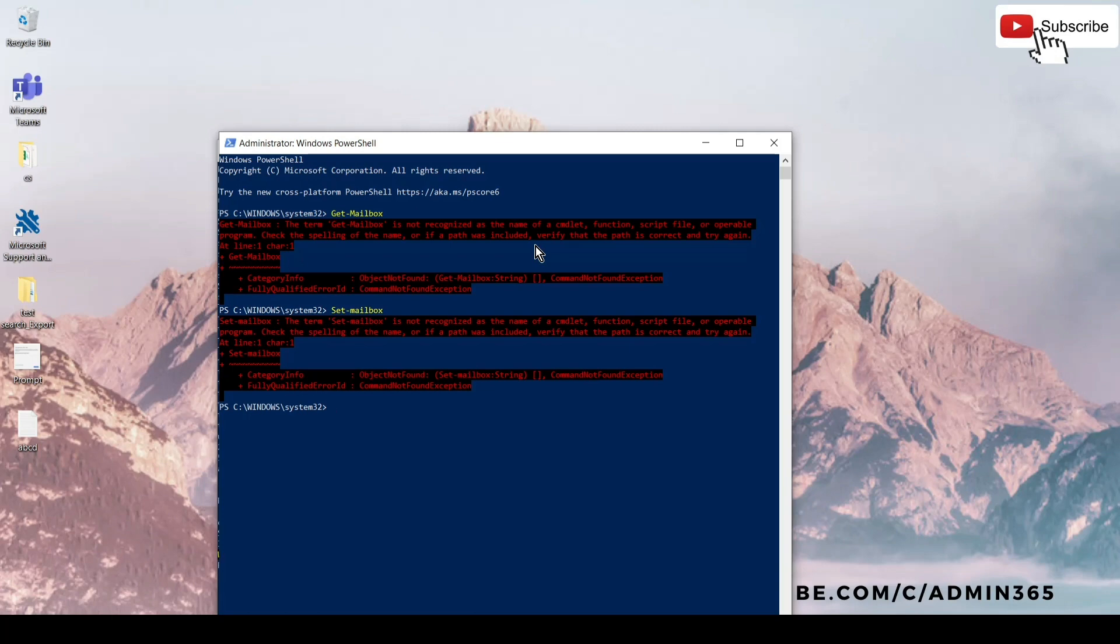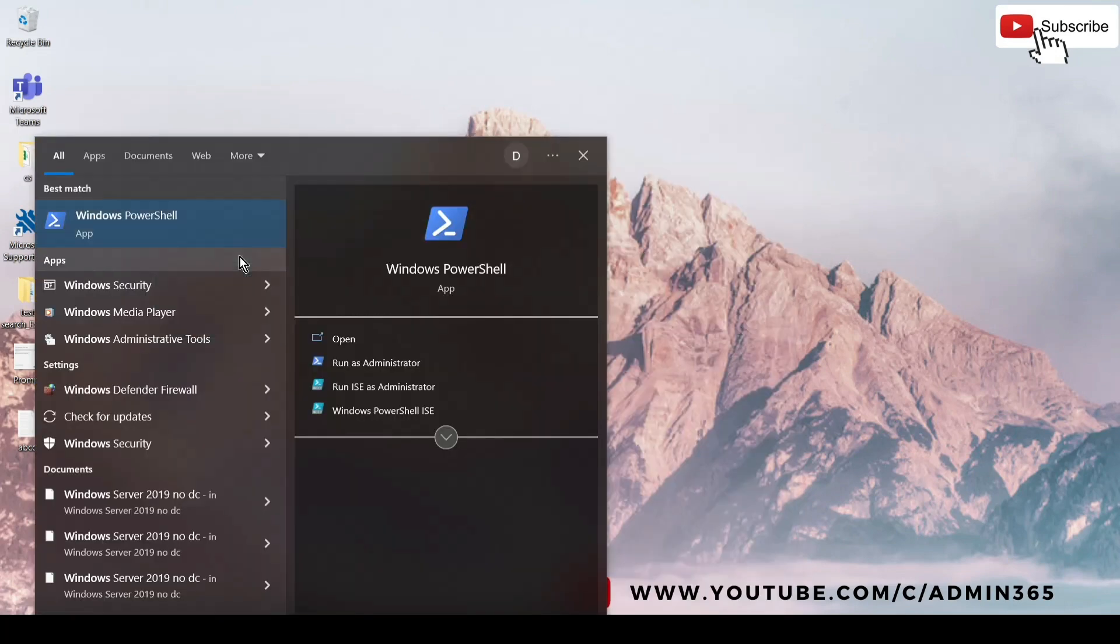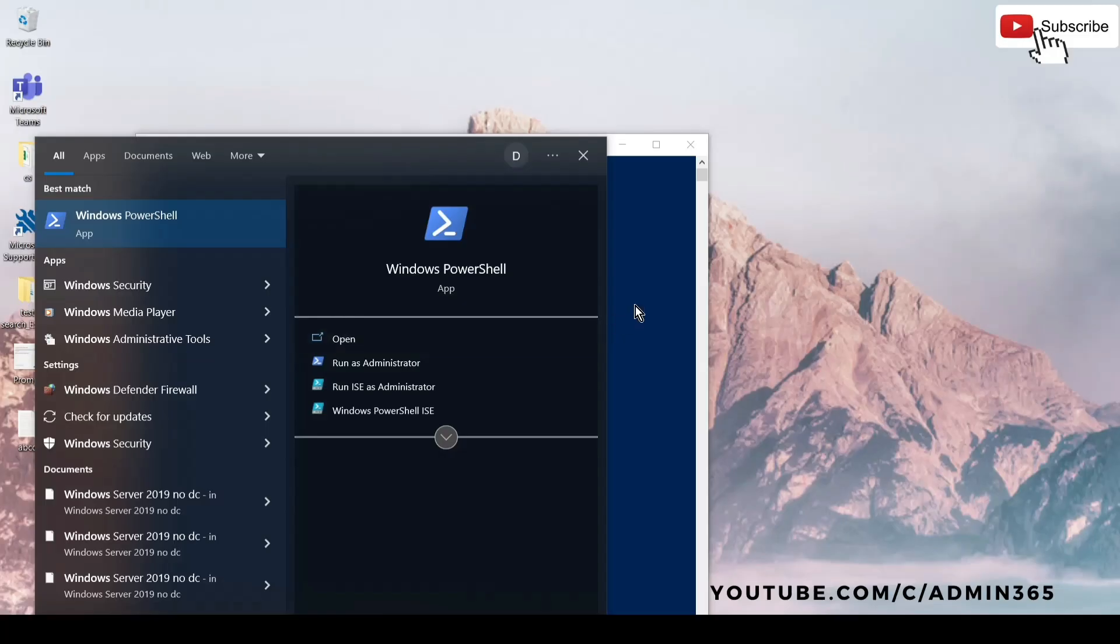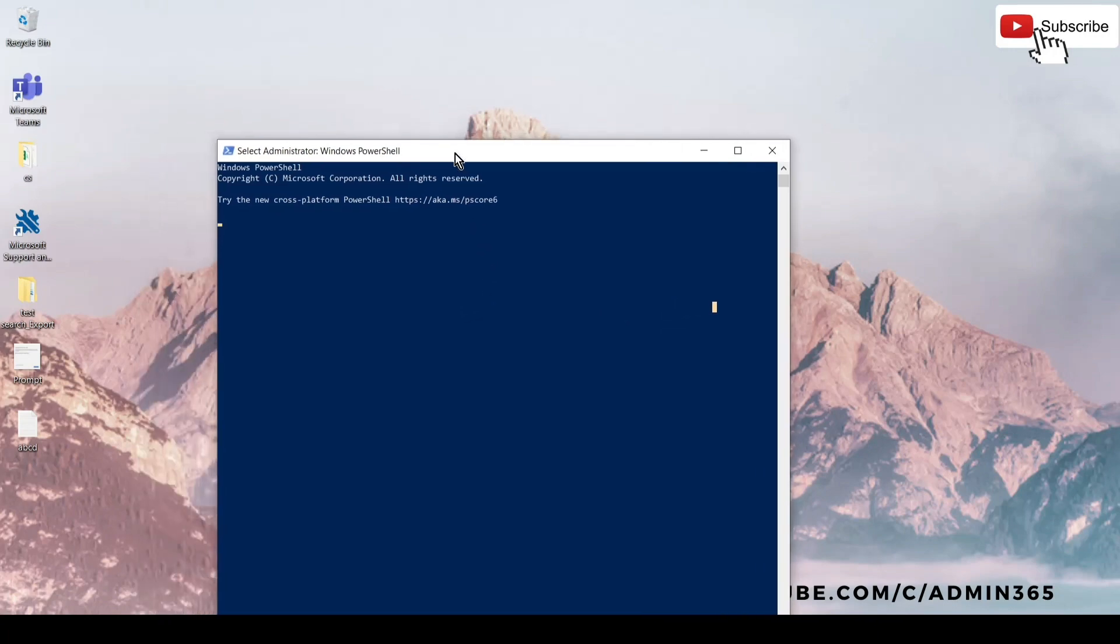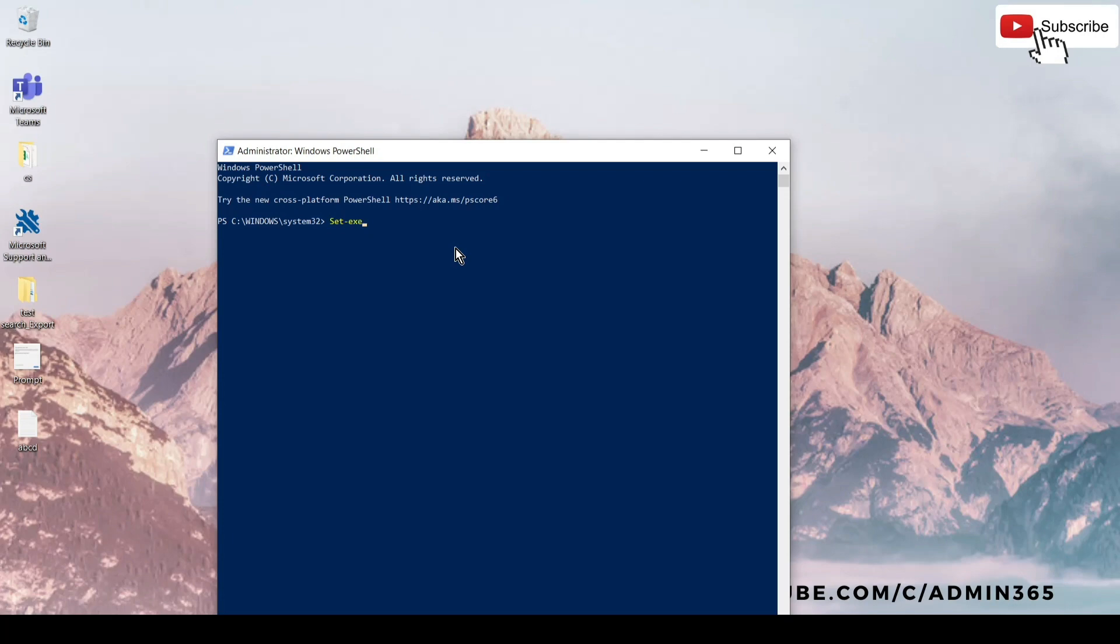This error occurs when we try to run PowerShell as an administrator and then try to run the command—we'll focus on Get-Mailbox and Set-Mailbox commands. If you run that command without connecting to Exchange Online, it will give you that error. So if we connect to Exchange Online using the administrator, we should be able to run the command without any issue.